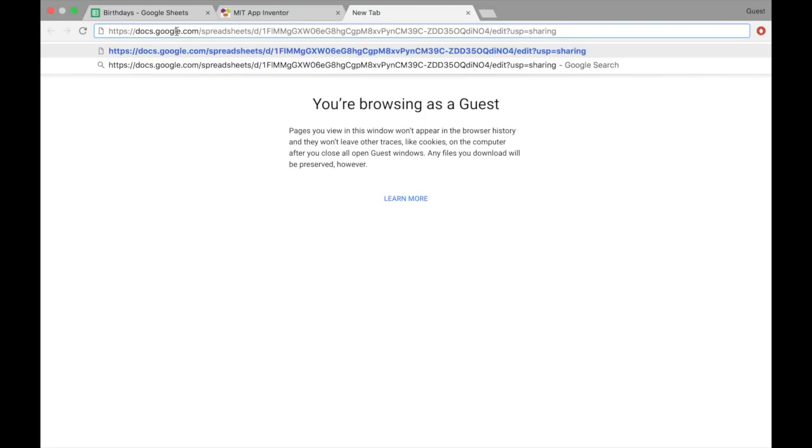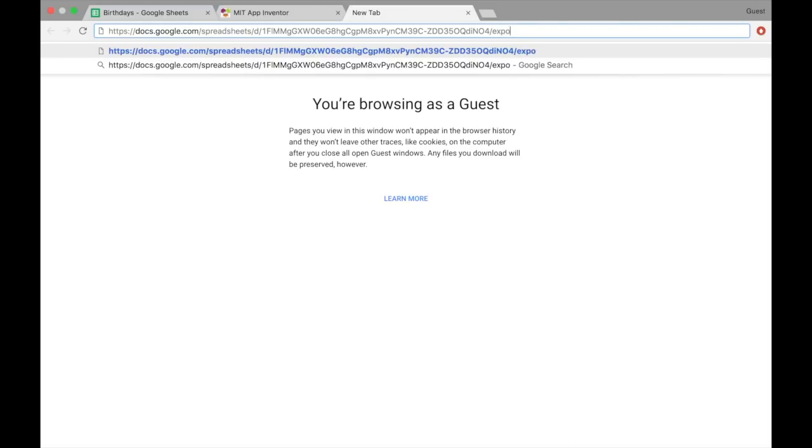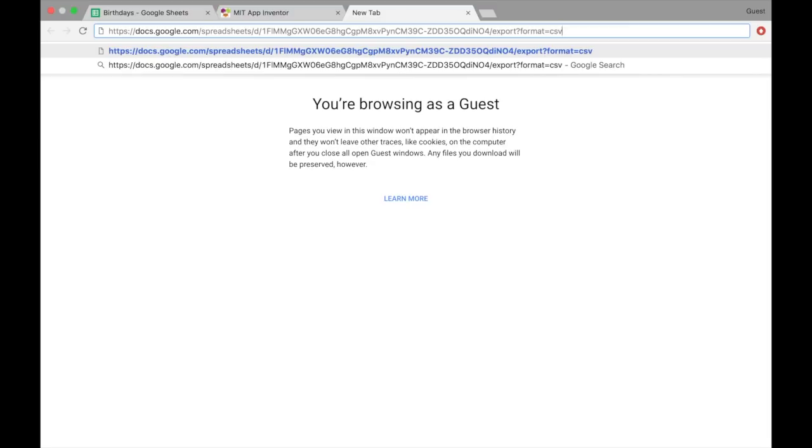And let's see, it says docs.google.com, spreadsheets, all these numbers and letters, which will lead you to that specific sheet, and then at the end it says edit?usb equals sharing. So we're going to have to change that to export?format equals csv in order to allow web1 from App Inventor to use it. So export?format equals csv.